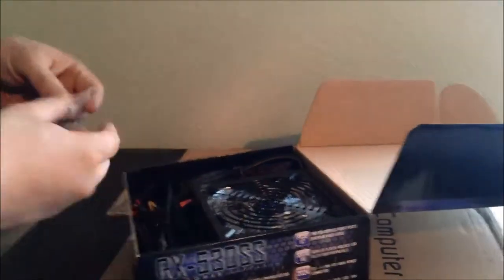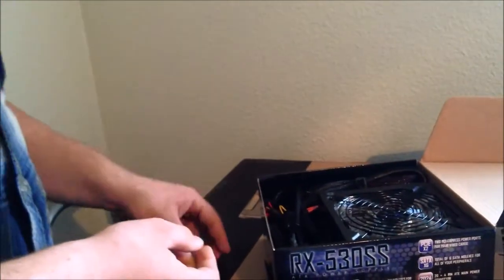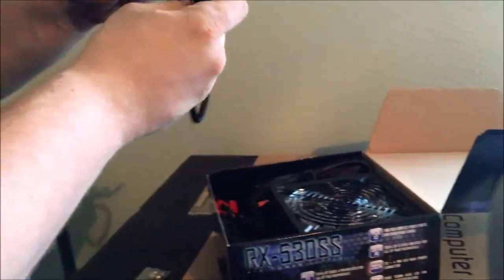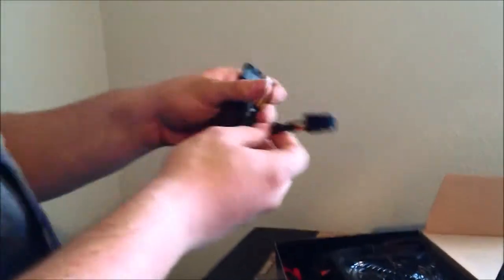Opening it up we have our mounting screws immediately. Here we have, this is neat in correlation with the case that we have.